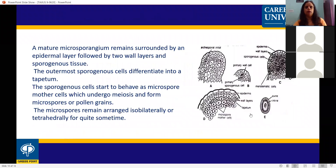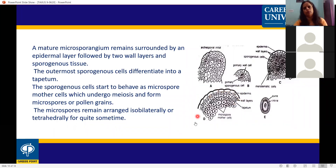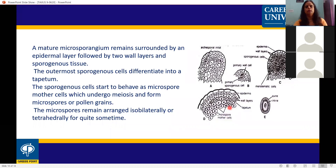From the exam point of view, the male strobilus is important. A mature microsporangium remains surrounded by an outermost epidermal layer, followed by two wall layers, and then sporogenous tissue. The innermost layer is the tapetum, which provides nutrition to the developing spores.